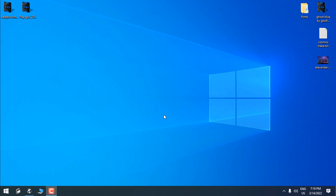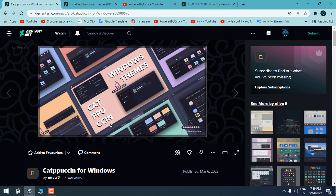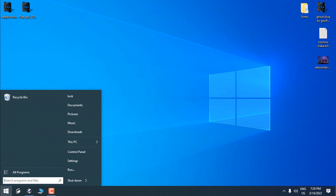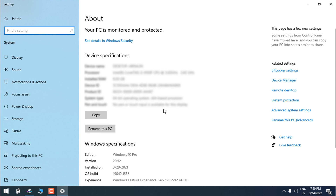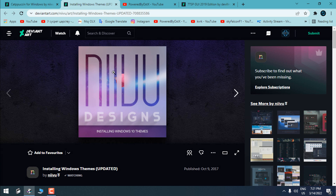Hello everyone, for today I'm gonna customize my Windows 10 with a custom theme and custom icon pack. Before we start, you need to know what version of Windows you have. In the Start menu, type 'about', then choose 'About your PC'. Here you can see that my Windows is Windows 10 version 20H2.